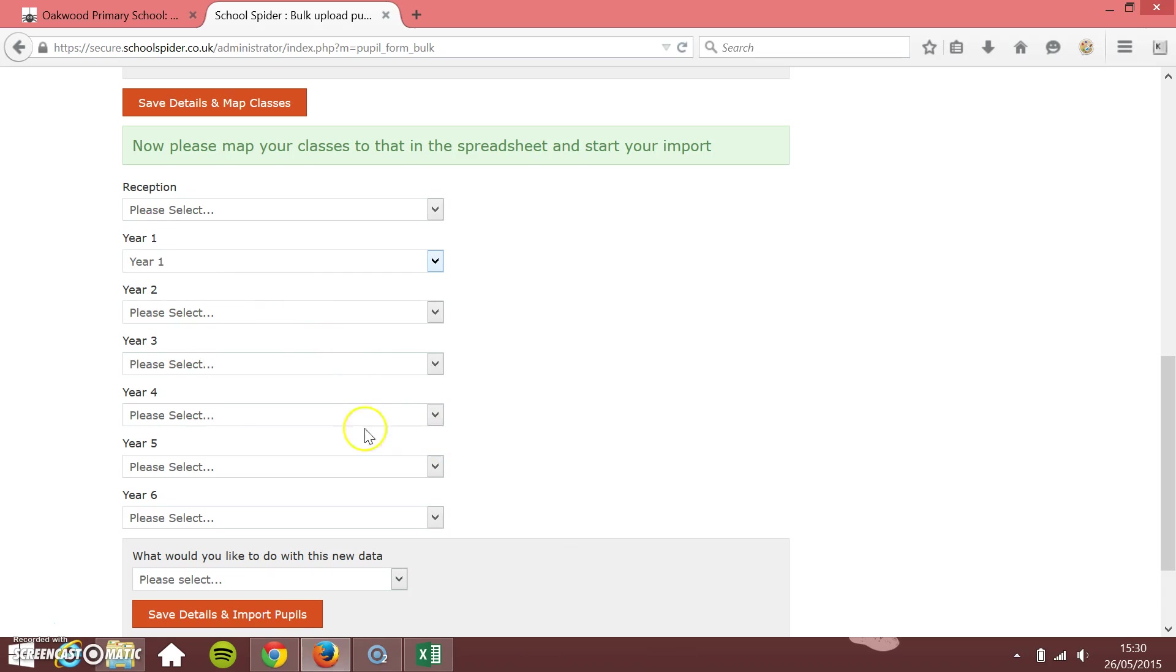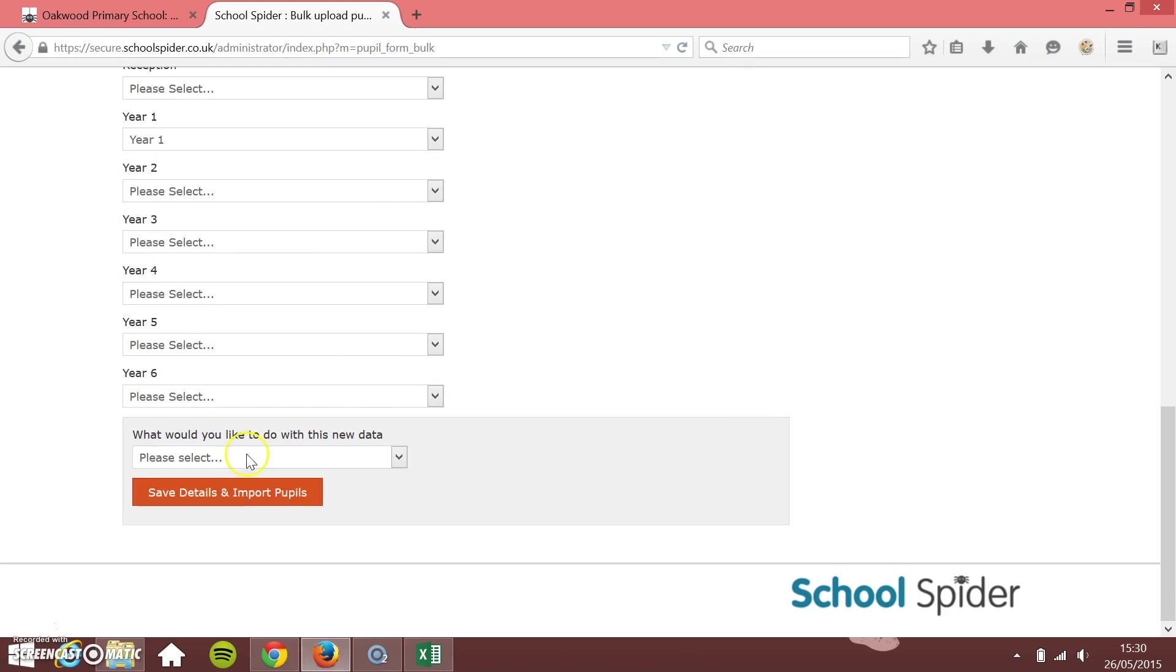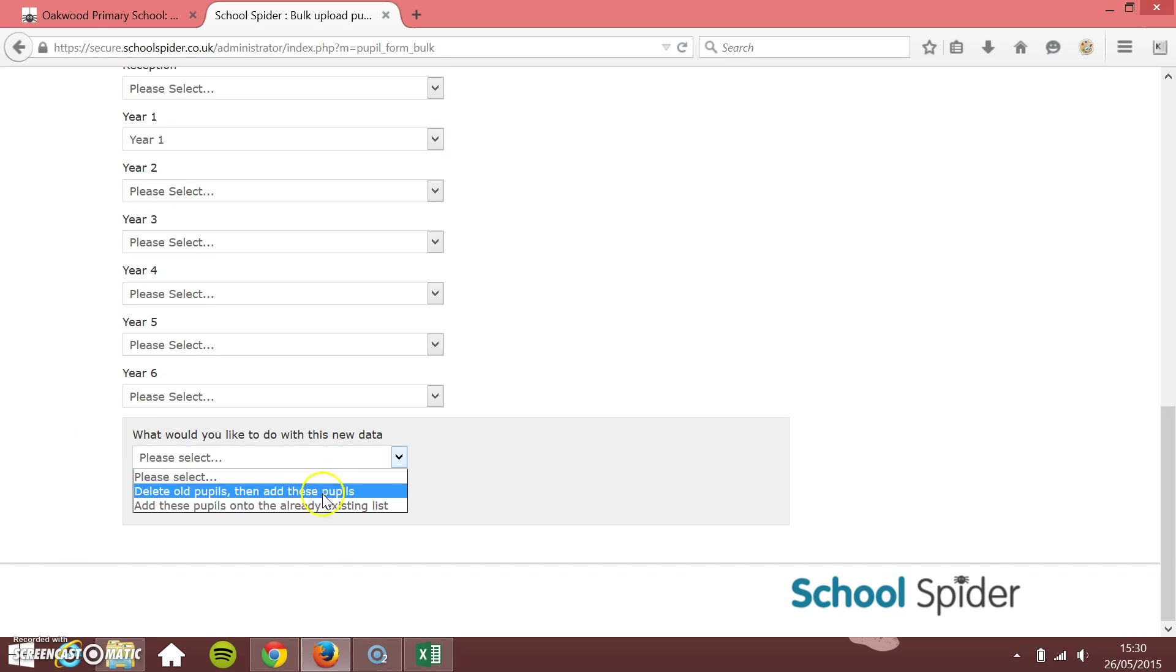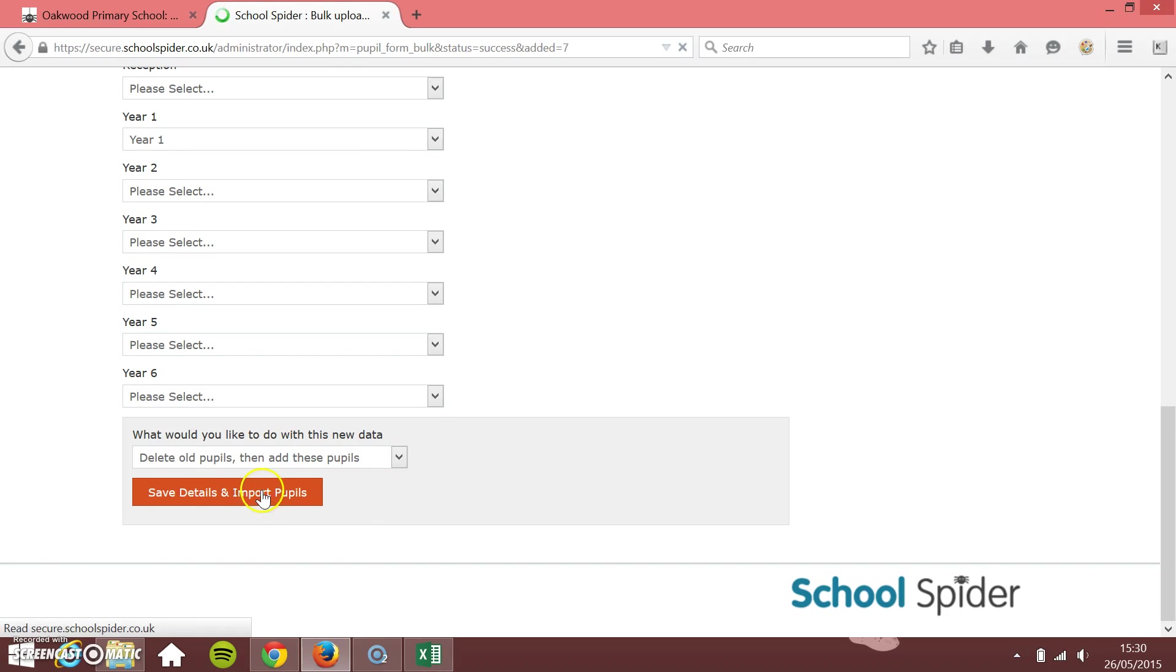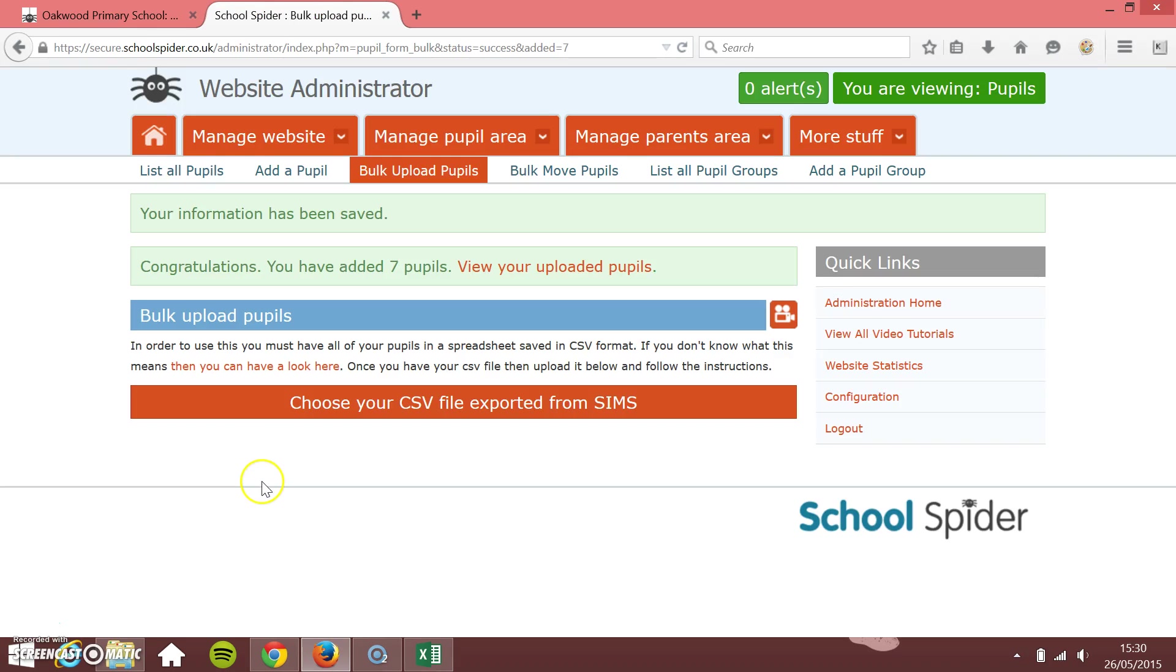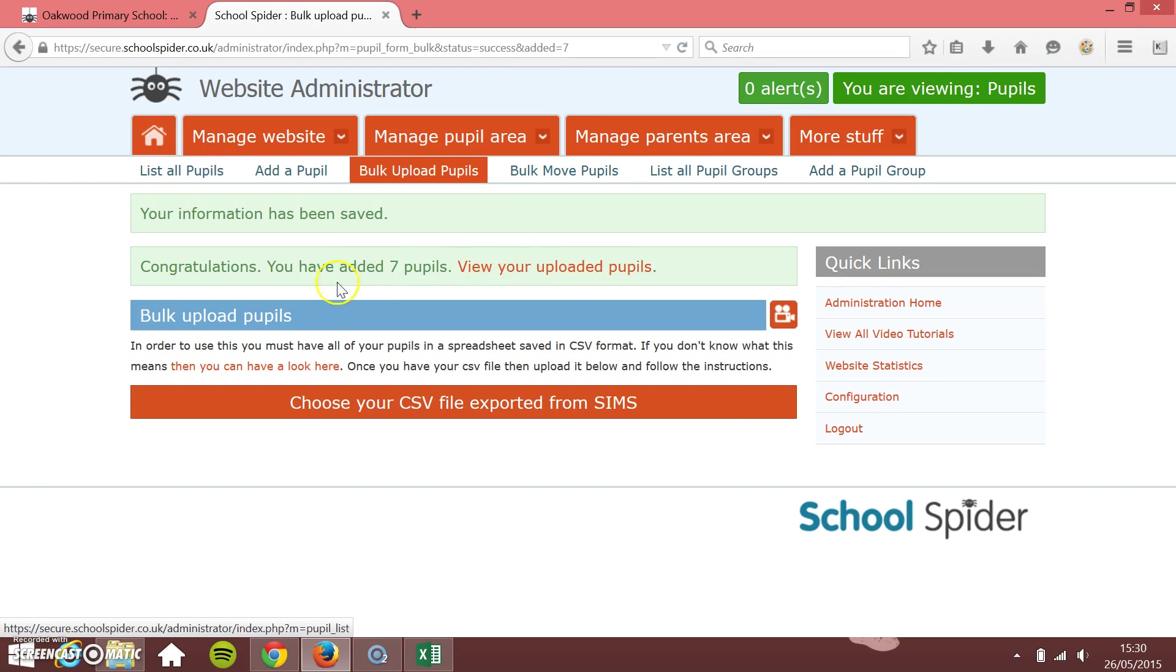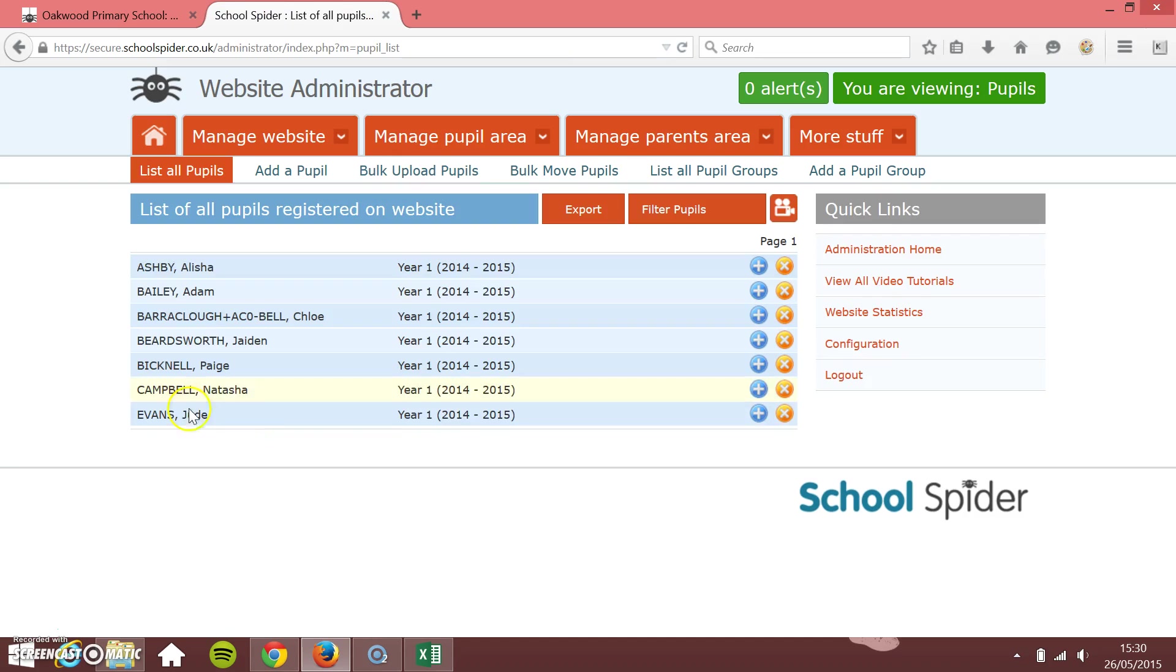What would you like to do with this new data? We're going to delete the old pupils then add the new pupils. Save details and import pupils. There we go. It lets us know that our information has been saved. Congratulations, you've added seven pupils. View your uploaded pupils.